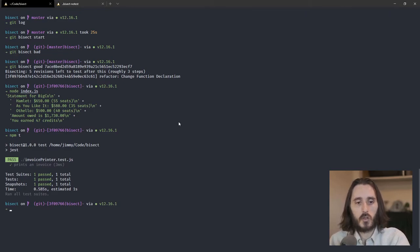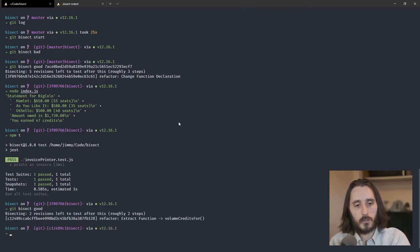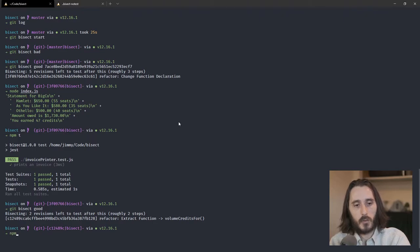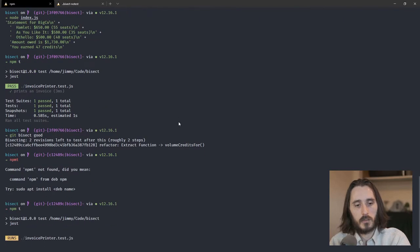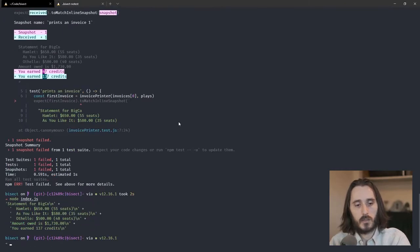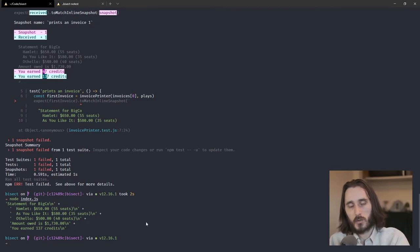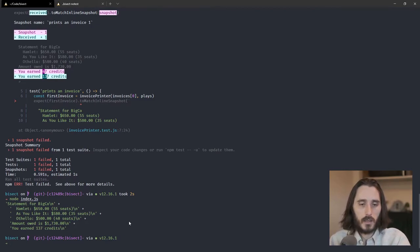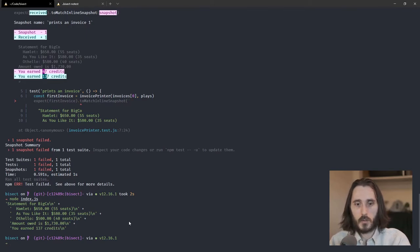But you could pass one in. So that's the bad one. I'm going to say git bisect good. When did this code last work the way that we expect? Well, I pasted in the very first commit number. Boom. And the bisect has begun. So now it'll say, okay, we are on this commit now, and we have five revisions left to test after this. So roughly three steps. So if we say refactor, change function declaration, okay. So now I'm on this commit and I need to tell it, is this a good one or is this a bad one? So if I do node index.js, we'll see that it's 47, okay.